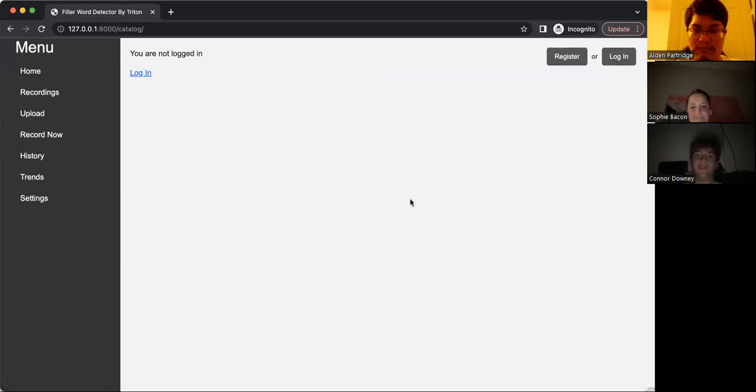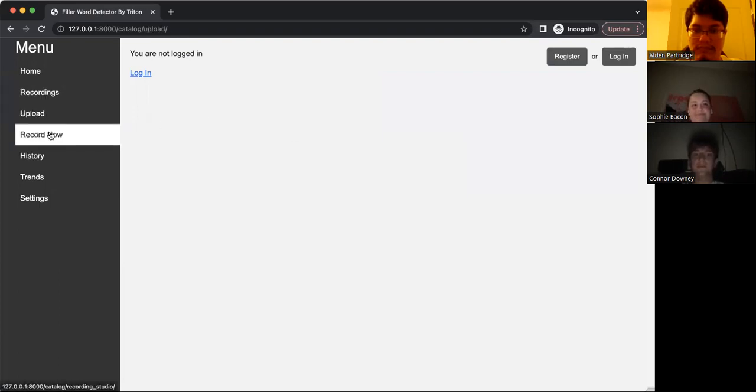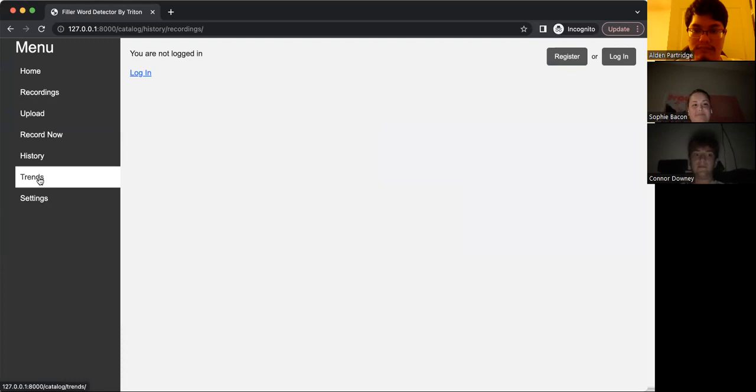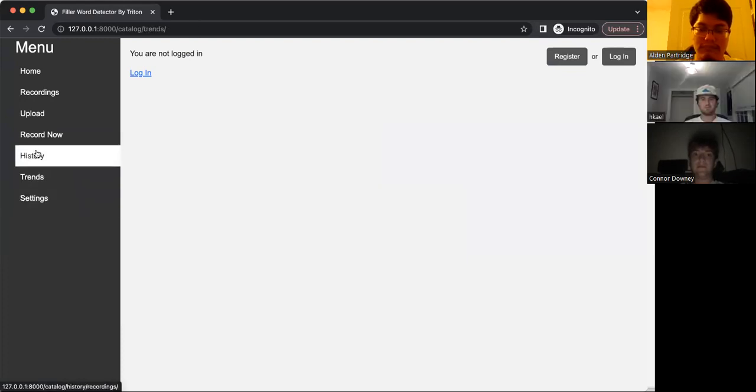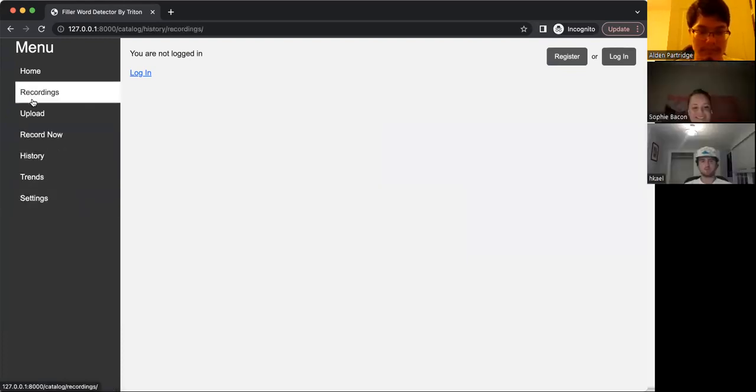And there you go. When you log out, it sends you back to this main screen. Thank you. And you can't access any of your other things. Thank you.